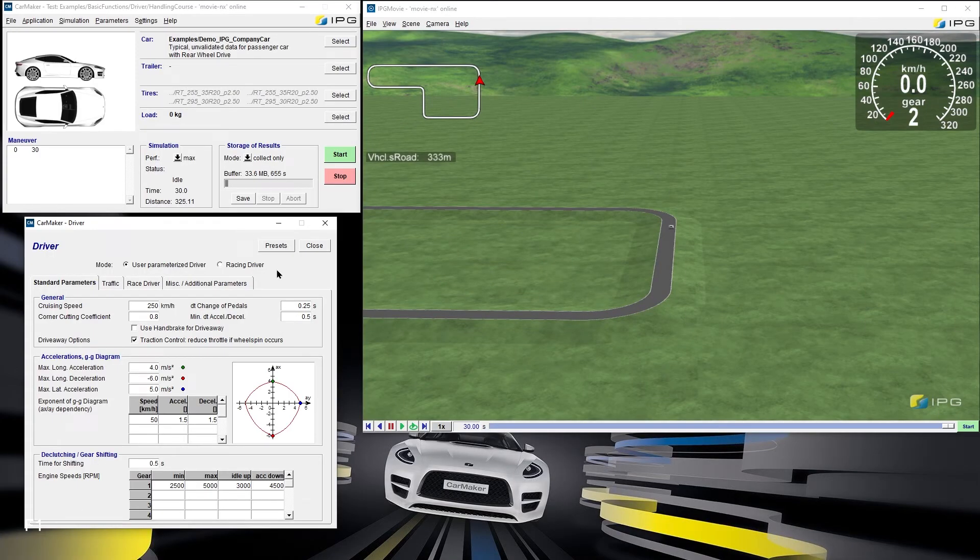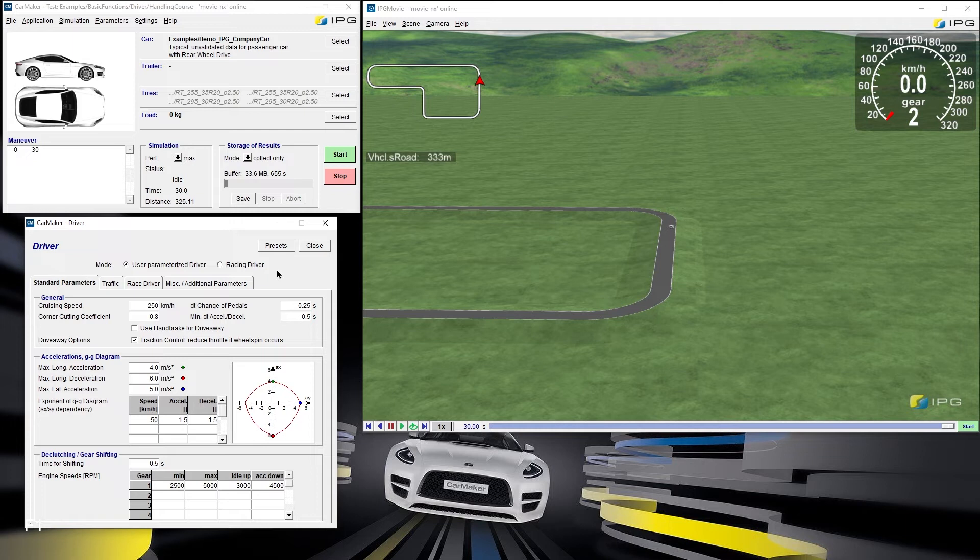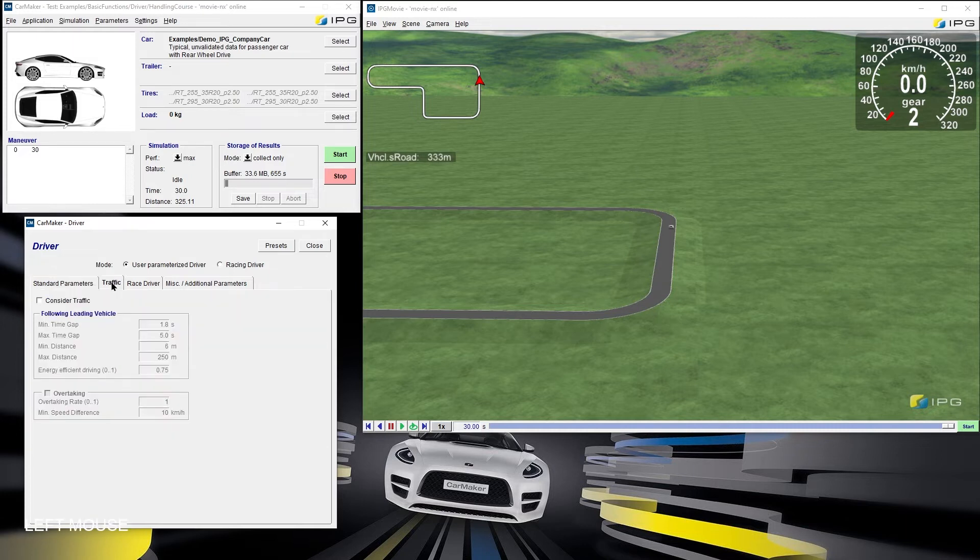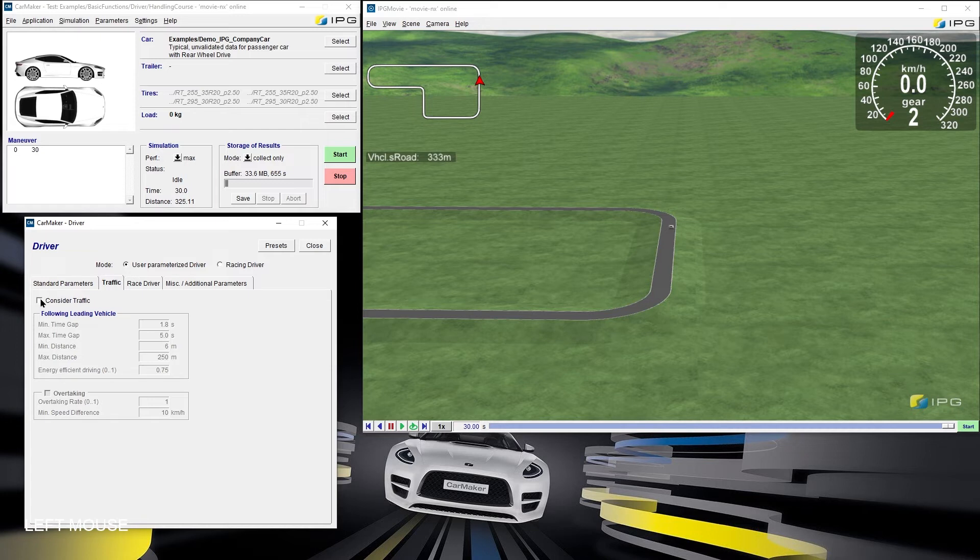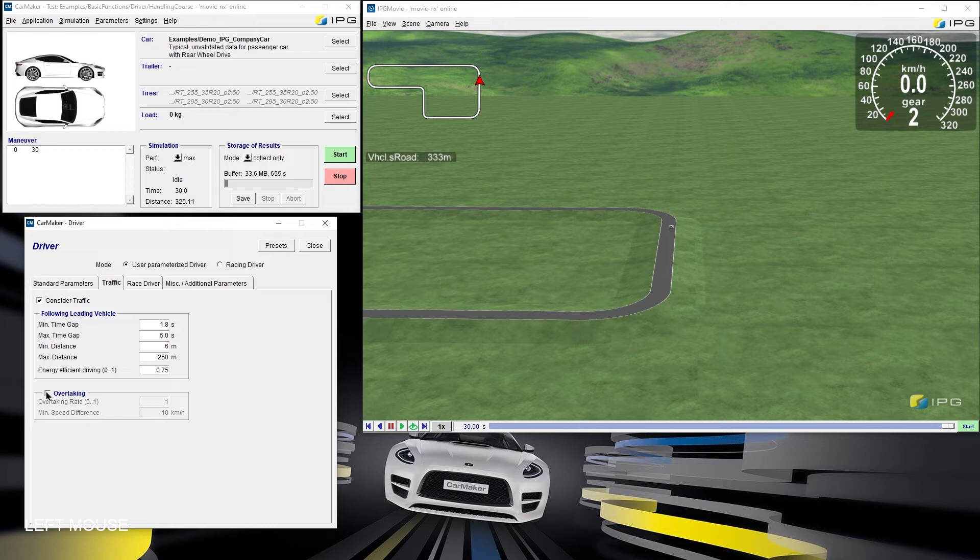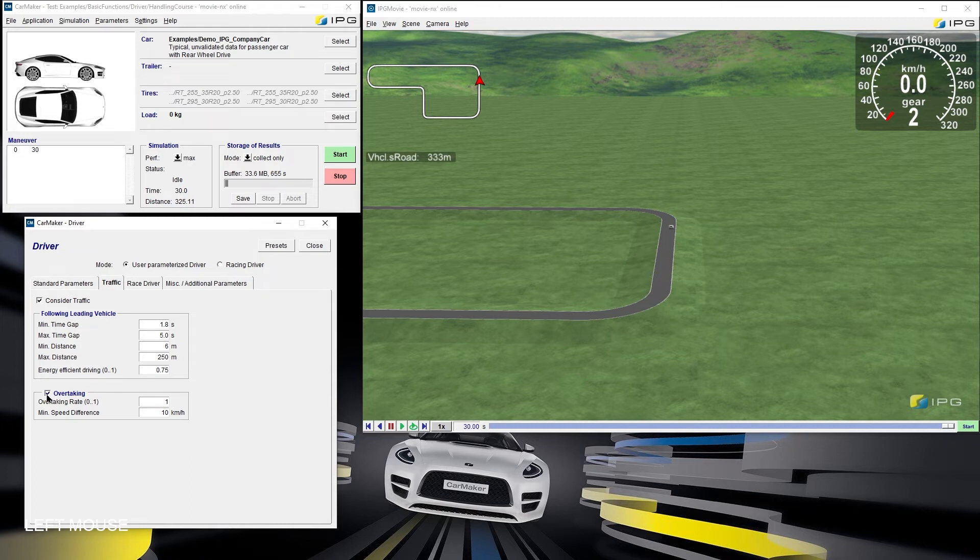IPG Driver is also capable to take other road users into account. To enable this functionality, we have to change to the traffic tab and set the checkbox next to consider traffic. This enables several parameters that specify the traffic following behavior of IPG Driver. By selecting Overtaking, IPG Driver can even pass other traffic objects automatically.